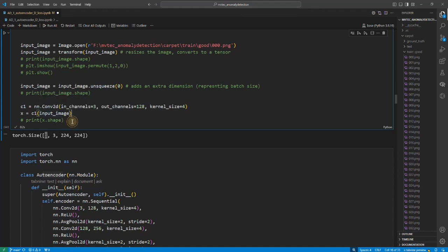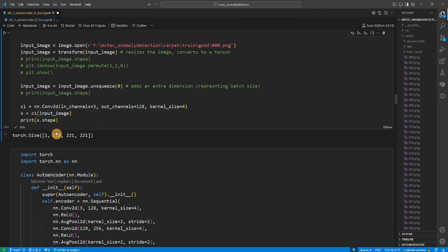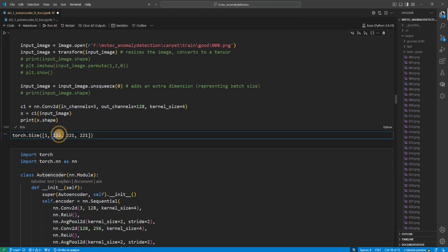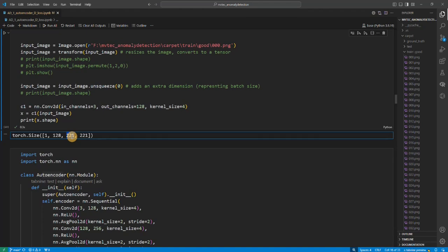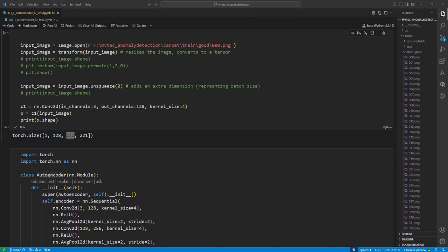All right, so this basically creates our convolution operation, and then we are going to operate the convolution operation on our input image tensor. If you see the shape of the image after the first convolution, you see so right now the three channels changed to 128 channels and the shape decreased a little bit. Because we are using four kernels without padding, it was before 224, now it reduced to 221.